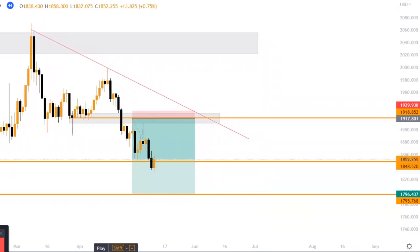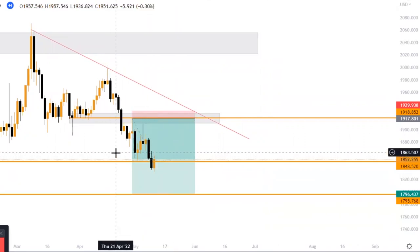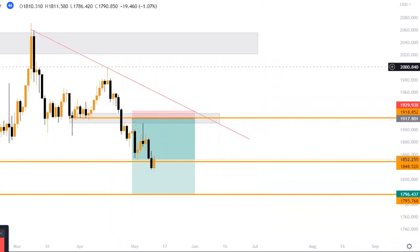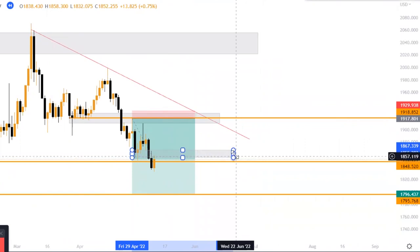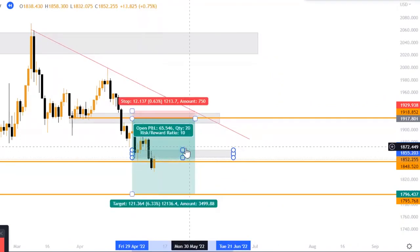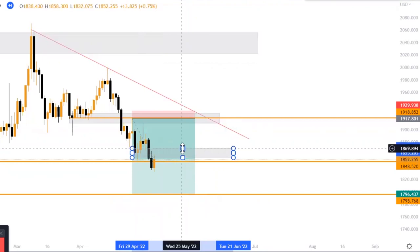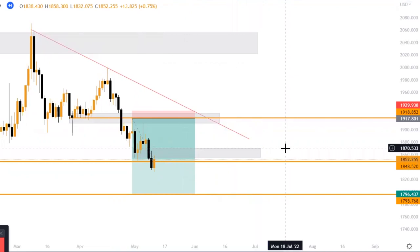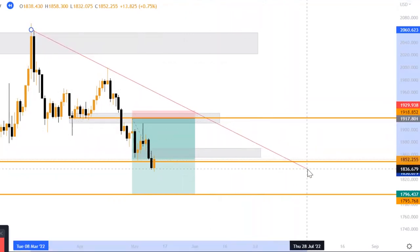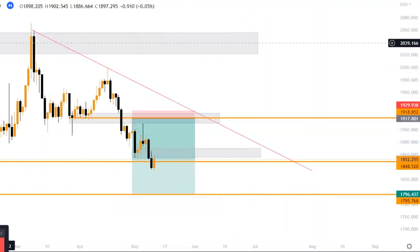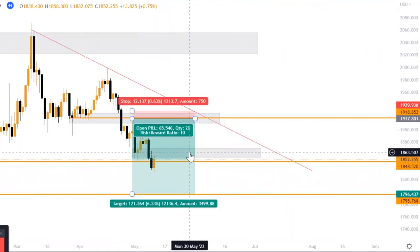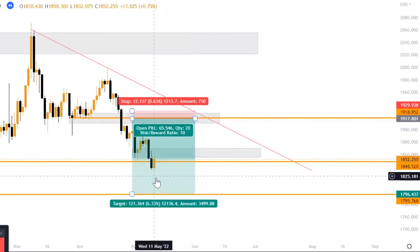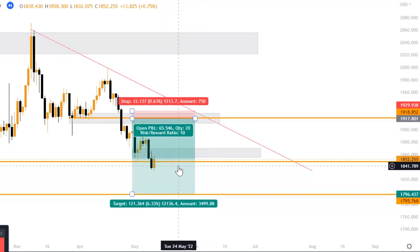Our first TP is already being hit. Now what you should do is start mapping out a new entry point. Once the market keeps creating new lows, map them out. Remember the body of the candlestick should be at the center of the box. I'm mapping out this point and extending my line. If it comes back down to this point that's a possible entry again for a sell.